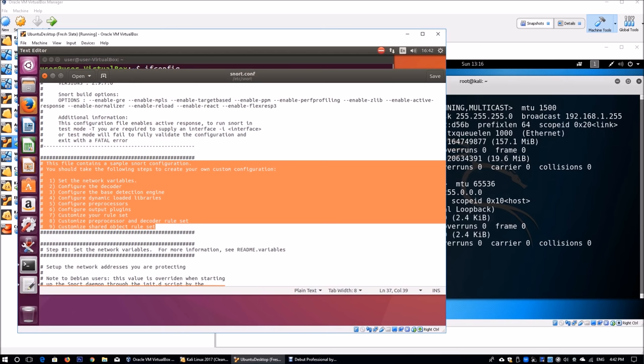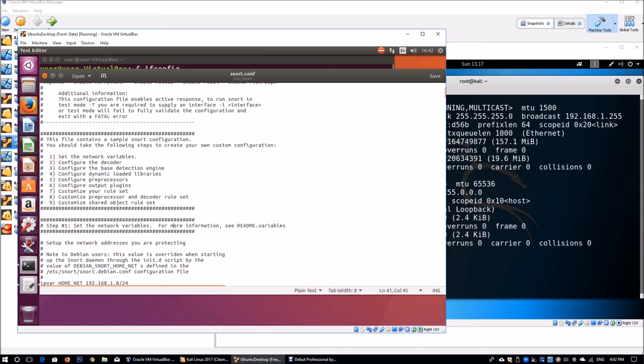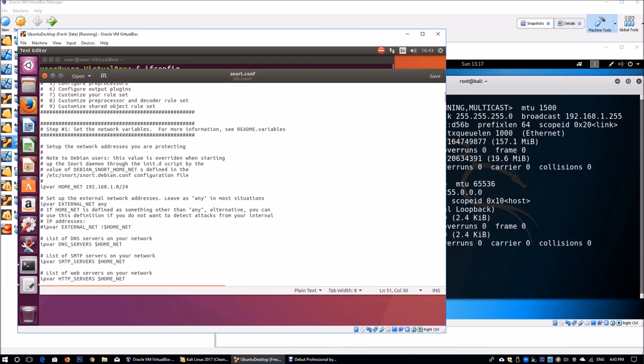Here we can see the file has a structure with nine specific segments. You have network variables, decoder configuration, base detection engine and many other capabilities for you to learn and investigate to maximize the value from the NIPS. As you scroll down, one setting I have is home_net is 192.168.1.0/24. My home network on this testing lab is running from 1 all the way to 254 for the IP address 192.168.1.